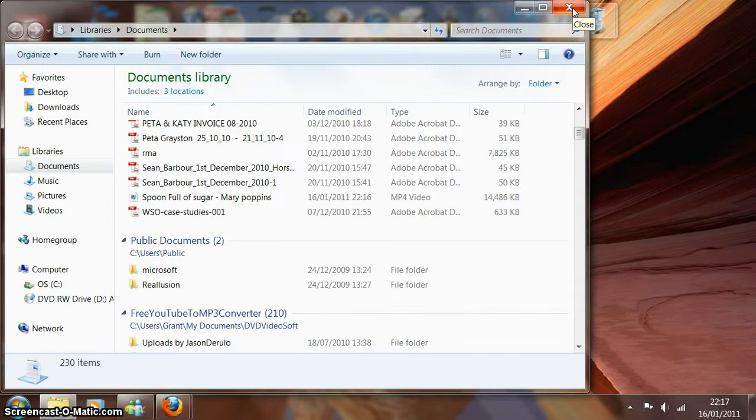And that's it. We've selected and we've downloaded the video from YouTube, and now we're ready to go on to the next step.